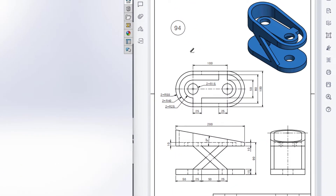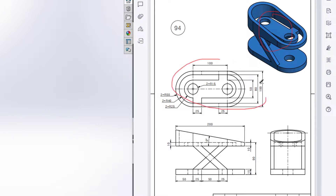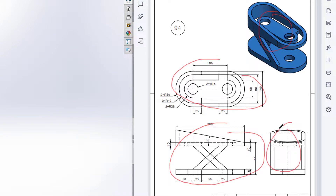This is Mahmood and Mayra's. Welcome to another solution tutorial of SolidWorks. Today we are going to solve this 3D problem. In this 3D problem, this is the top view, this is the front view, and this is the right side view.